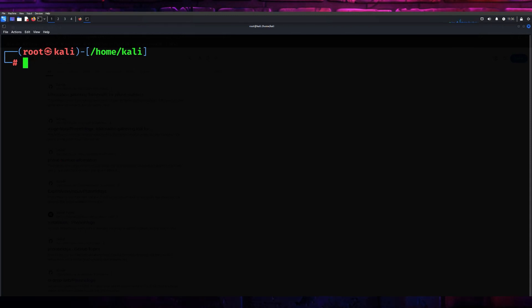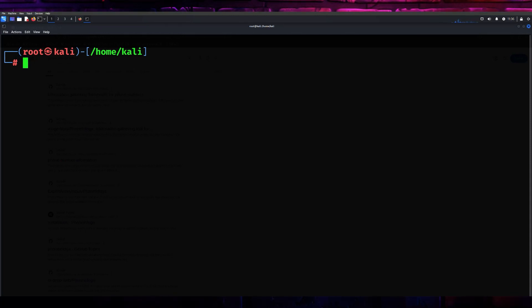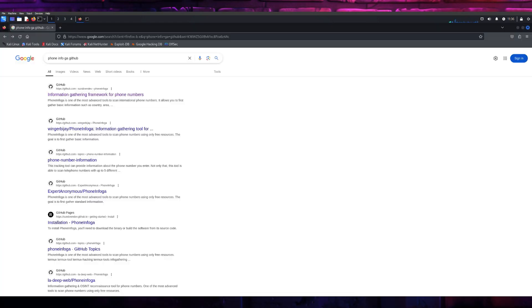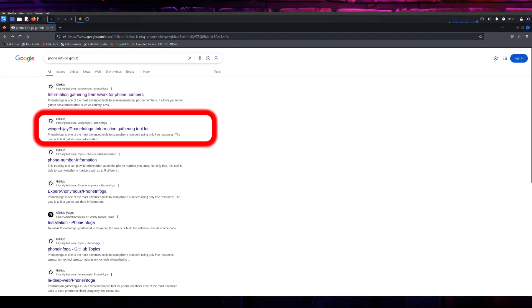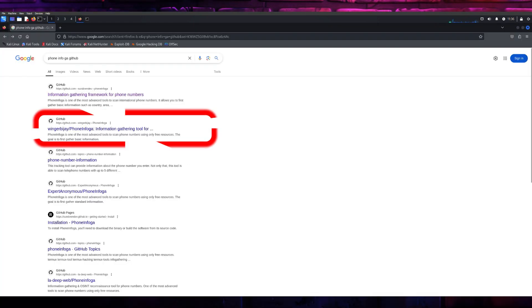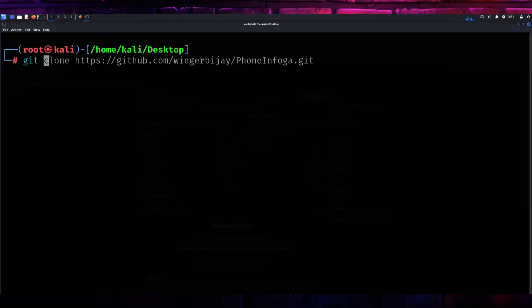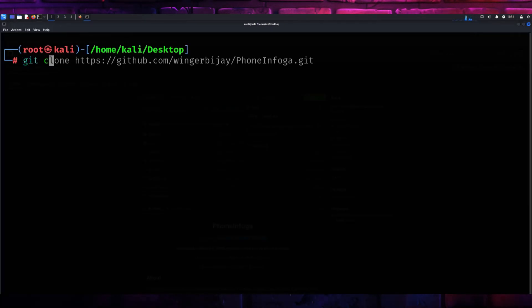Let's move to the installation process for PhoneInfoga. Open your terminal and start by cloning the PhoneInfoga repository from GitHub. Go to your web browser and type PhoneInfoga GitHub and copy the code. Open your terminal and type git clone and the link we copied.